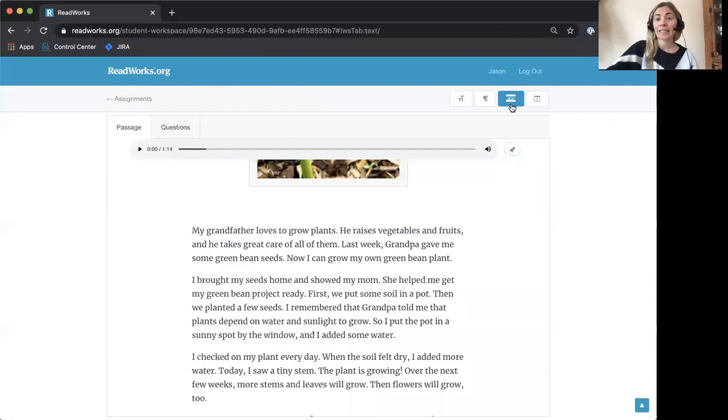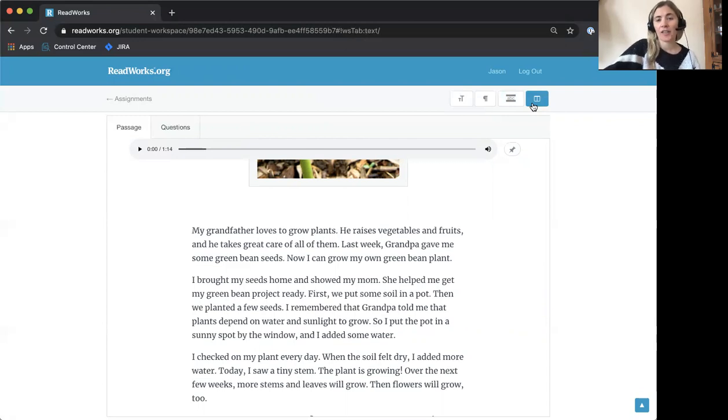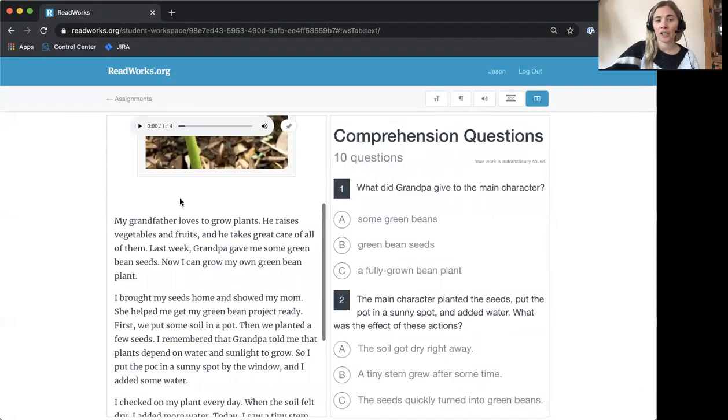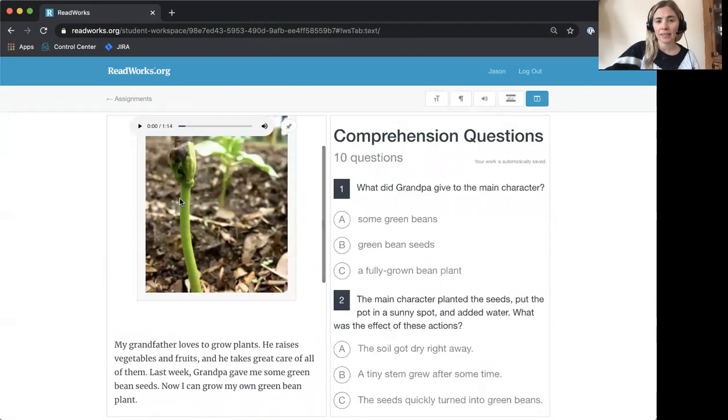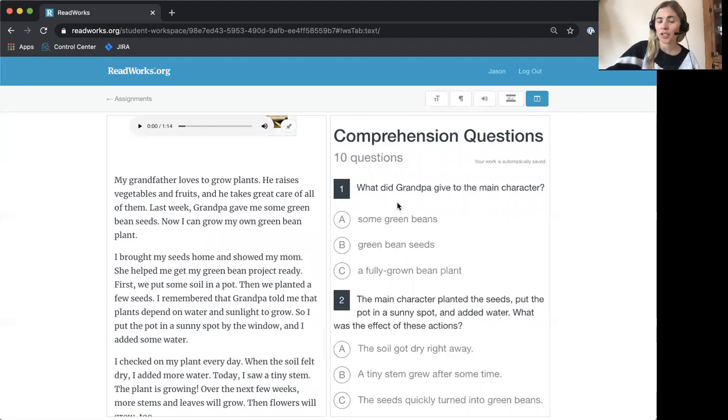The last button you see here has two rectangles side-by-side. This is called the split screen button. You can click the split screen button if you want to read your reading passage and answer your questions or do your other assignment side-by-side.